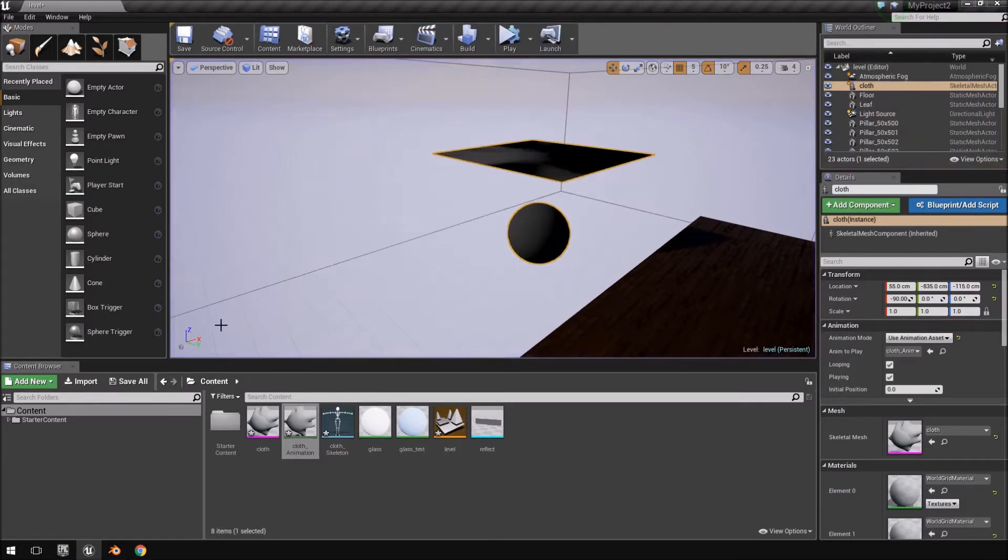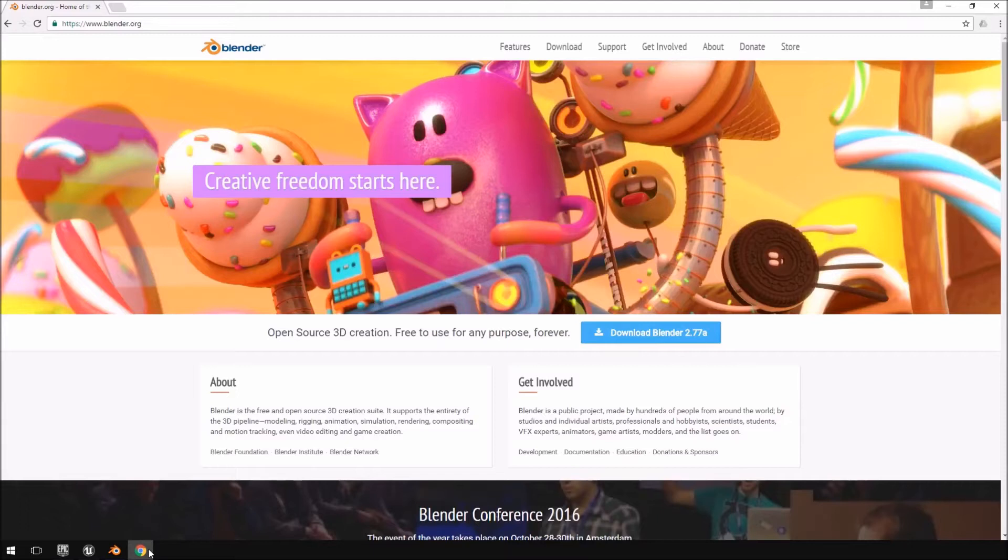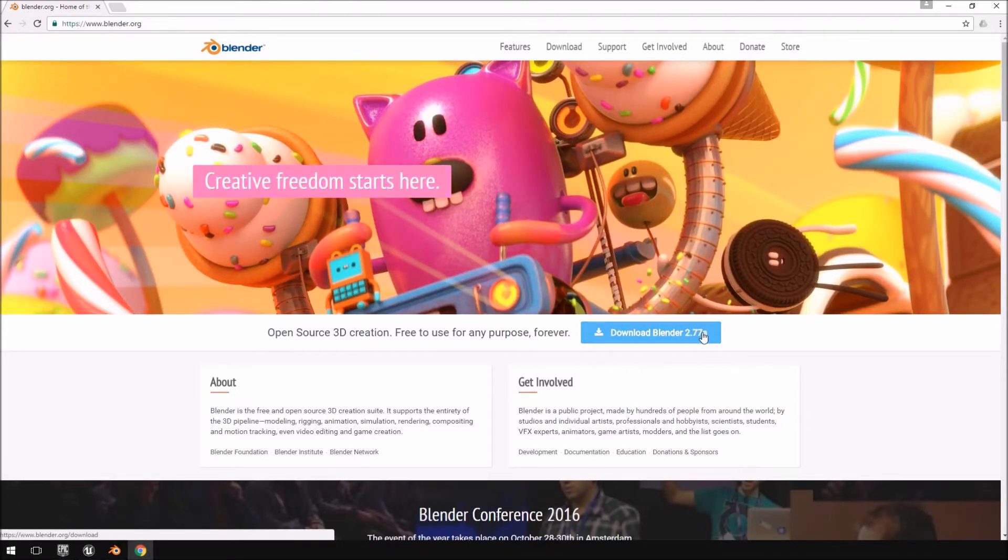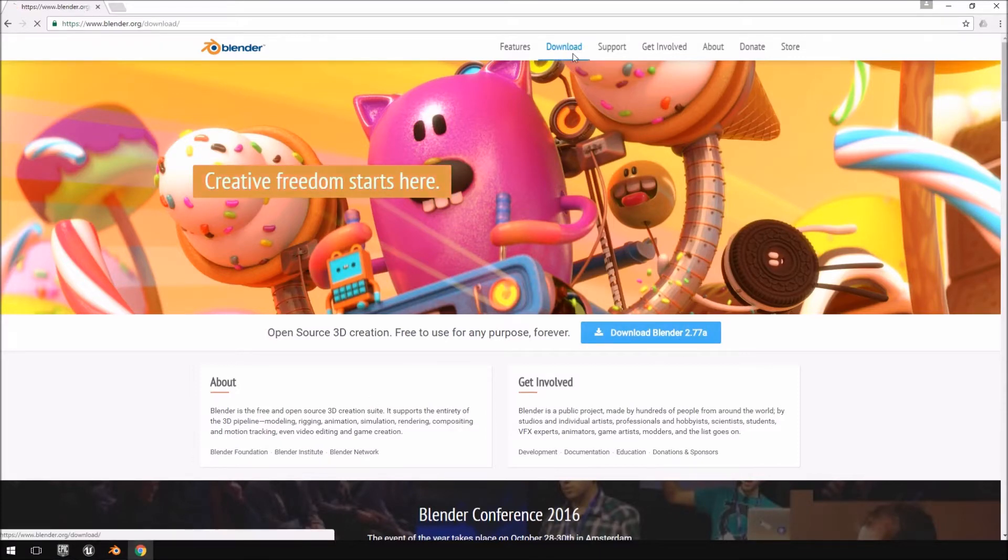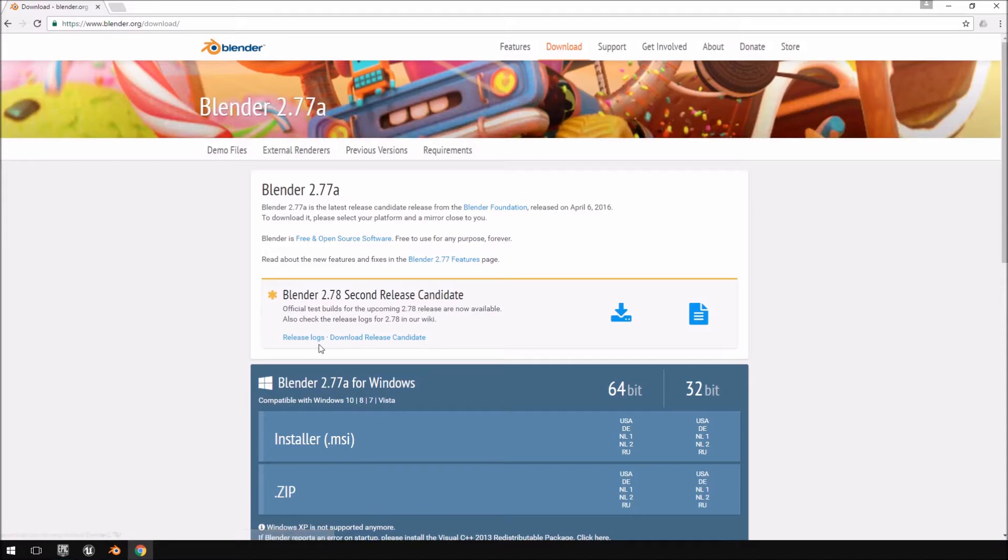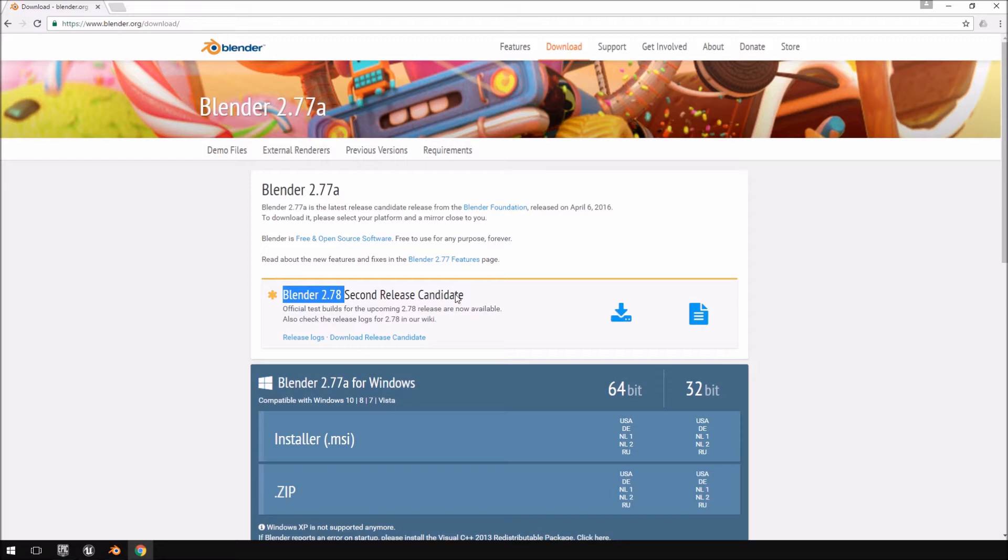Just to quickly show you which version of Blender I'm using, the current version of Blender is 2.77a. This isn't the version that I'm using. If you want to be able to follow this tutorial, you just have to go to the download section and download the release candidate for Blender 2.78. Now, this is still in like a beta phase. It's not an official release.